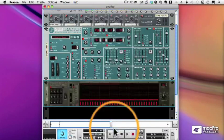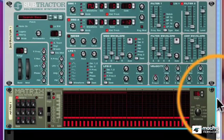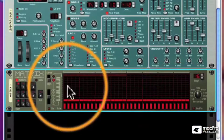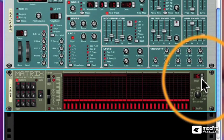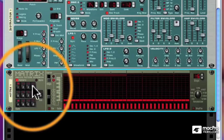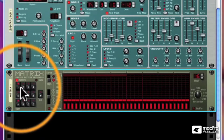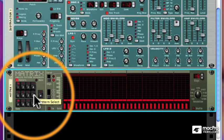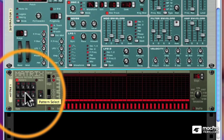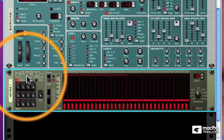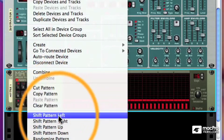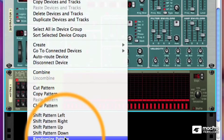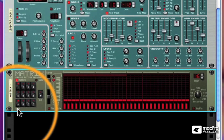Now the Matrix is a sequencer. It doesn't make any sound by itself. You have to hook it to something else. It has up to 32 different steps, which you control over here. And it has 32 patterns, four banks, A through D, of eight patterns. And just like the Redrum or the Dr. Octorex, you can switch among these patterns from your sequencer or just by clicking on them. And just like the Redrum and Dr. Octorex, you have a context-sensitive menu that lets you do various things to patterns, cut, copying, shifting, and so forth.